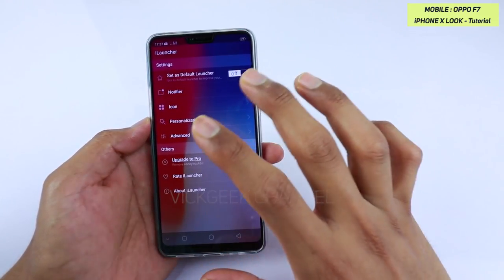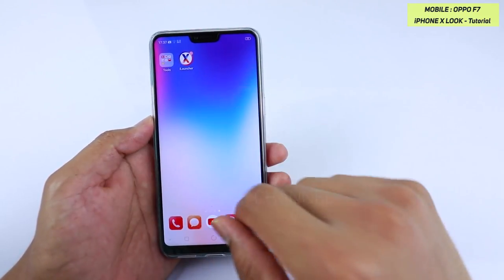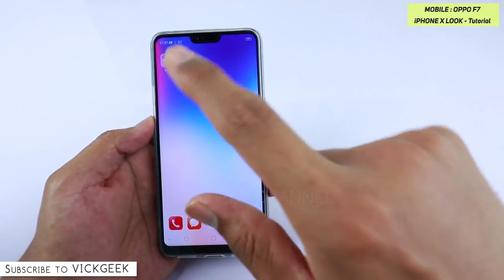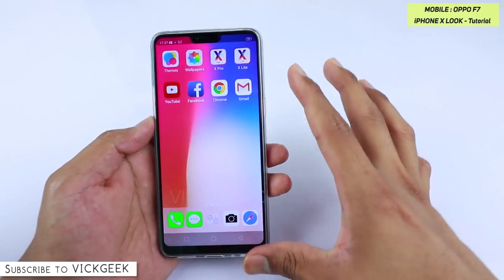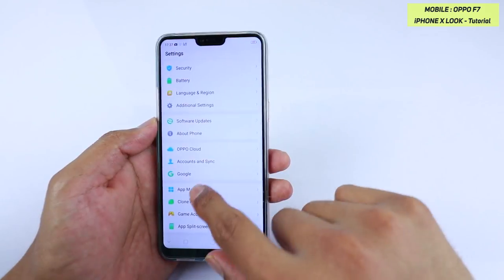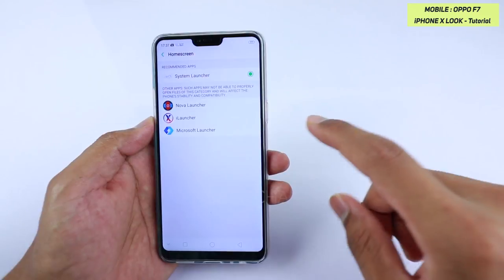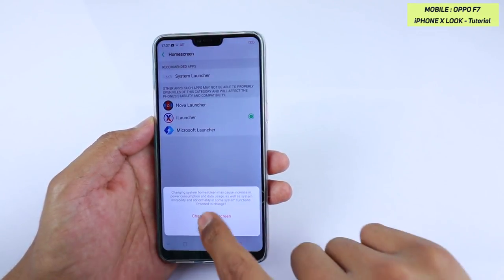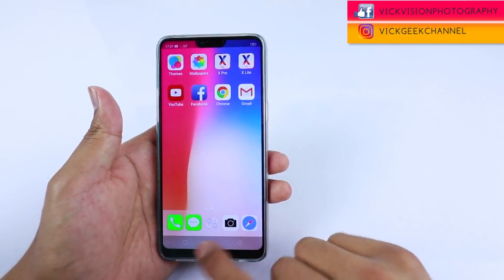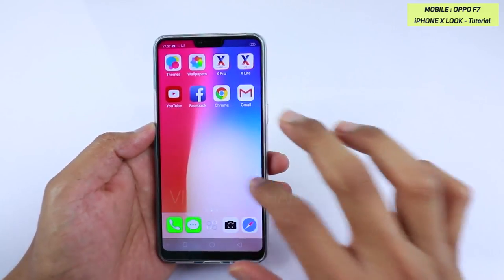You can go to the launcher settings and set it as default, but you can't do that by switching the toggle — it doesn't work on Oppo F7. So to make this the default launcher, go to Settings, then App Management, then Default App Management, and tap on Home Screen. Change the launcher to iLauncher and tap 'Change Home Screen.' Now you are on the iPhone X launcher permanently, no matter how many times you press the home button.